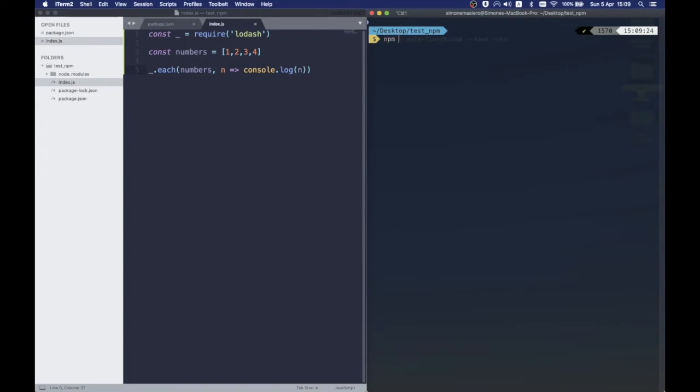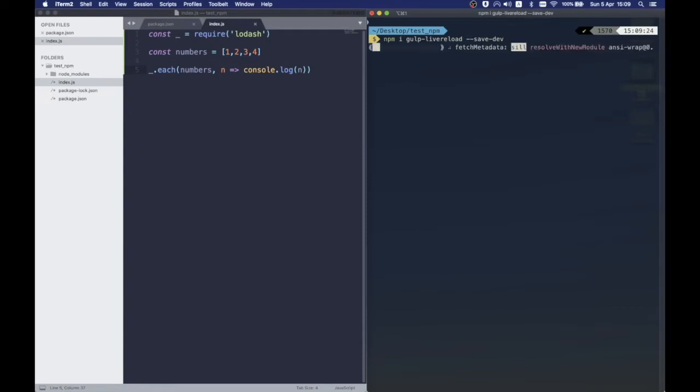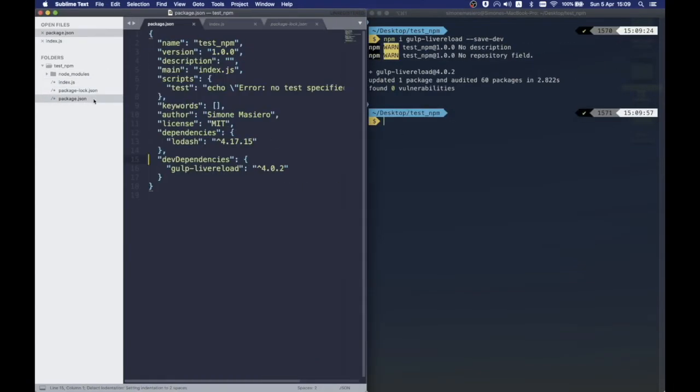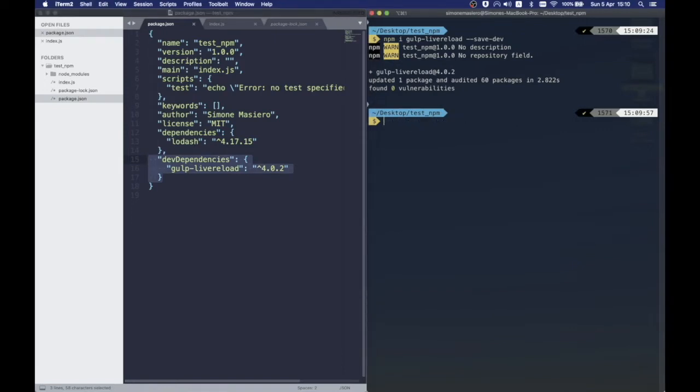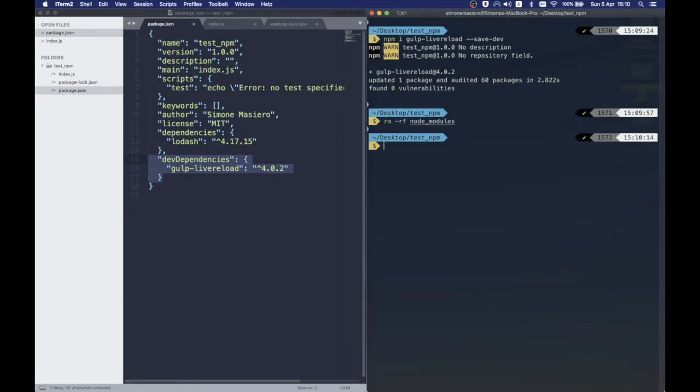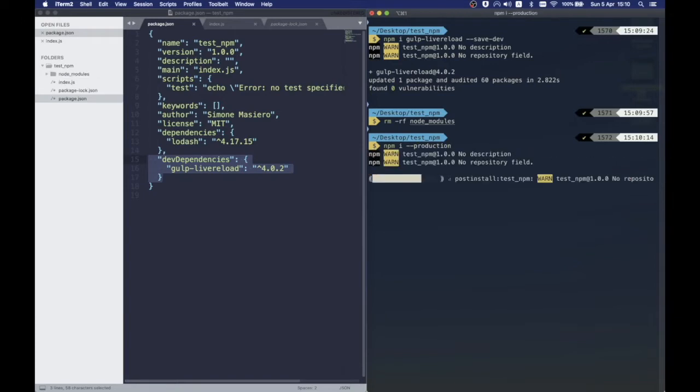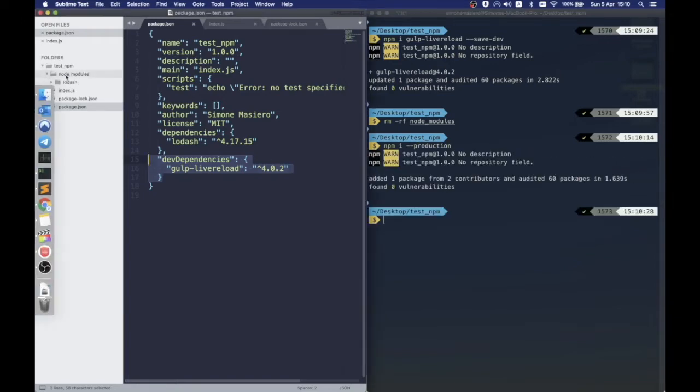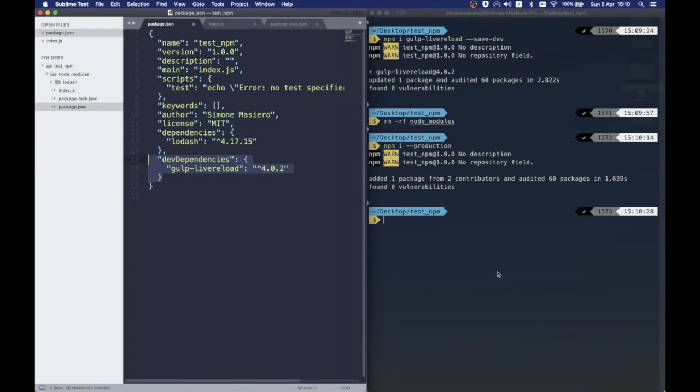It sometimes may happen that you want to install some components that are only needed for local development and testing of your project and you don't want to ship those along with your software. For example, Gulp Live Reload, which is a real-time refresh plugin to reload the page when you change the source. With npm, you can install a package with the dash dash save dash dev flag and those will be added to the dev dependencies. Now, if we delete our node models folder and we reinstall all the dependencies with the dash dash production flag, we will see that only Lodash will be reinstalled.